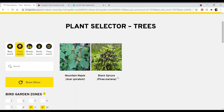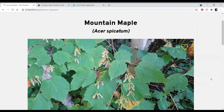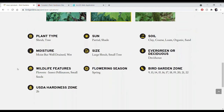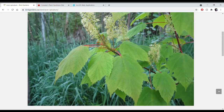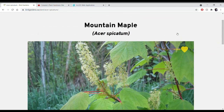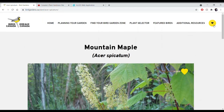Say you're interested in Mountain Maple — click on that photo, scroll down to look at different photos and view the information for this tree. If you're interested, click 'add' and it will be added to your list. Click the yellow heart again to go to your list, and you should now have both Marsh Marigold and Mountain Maple on your plant list.